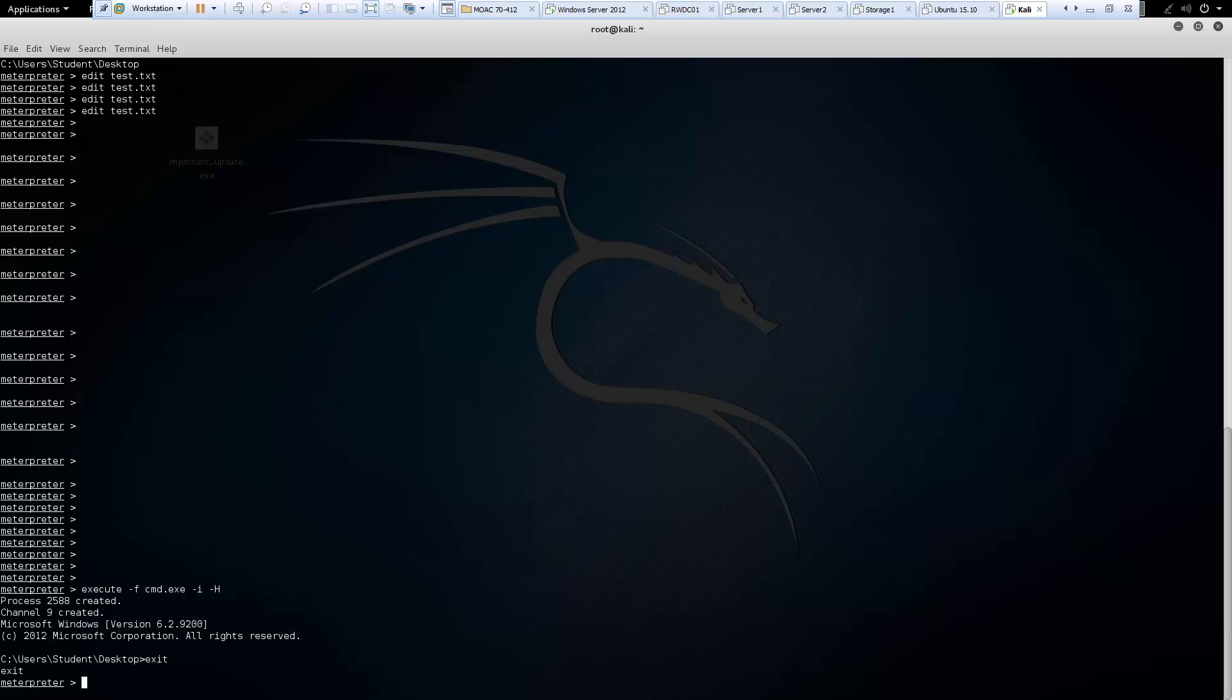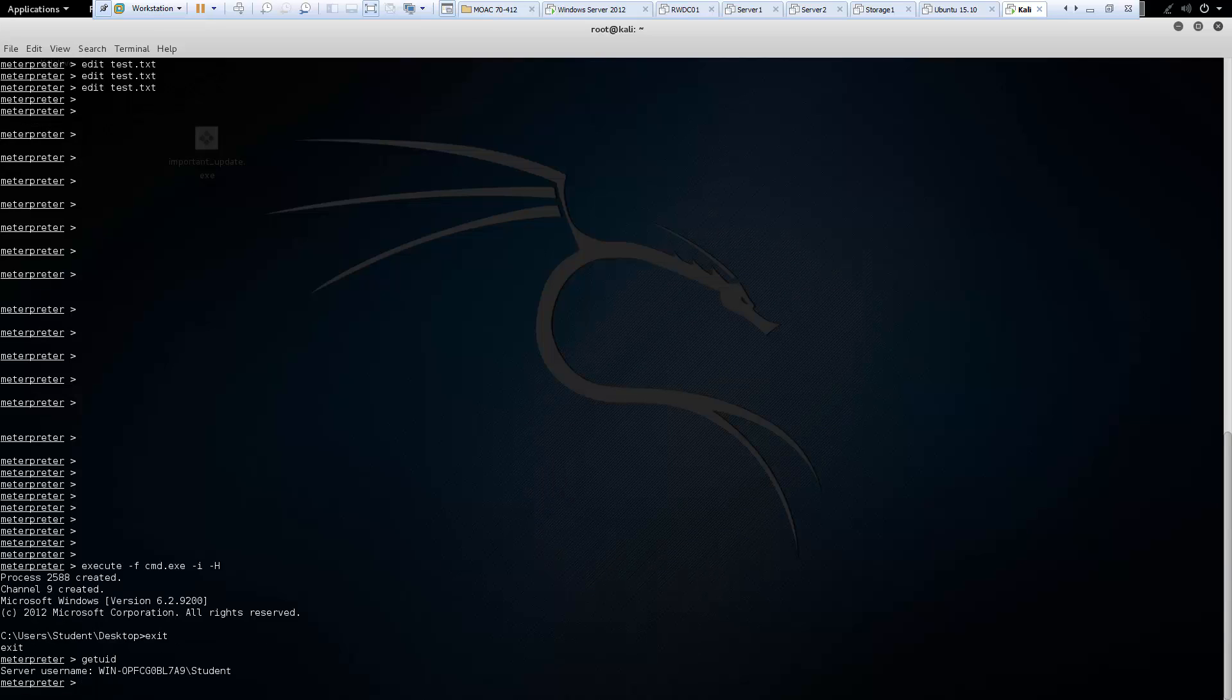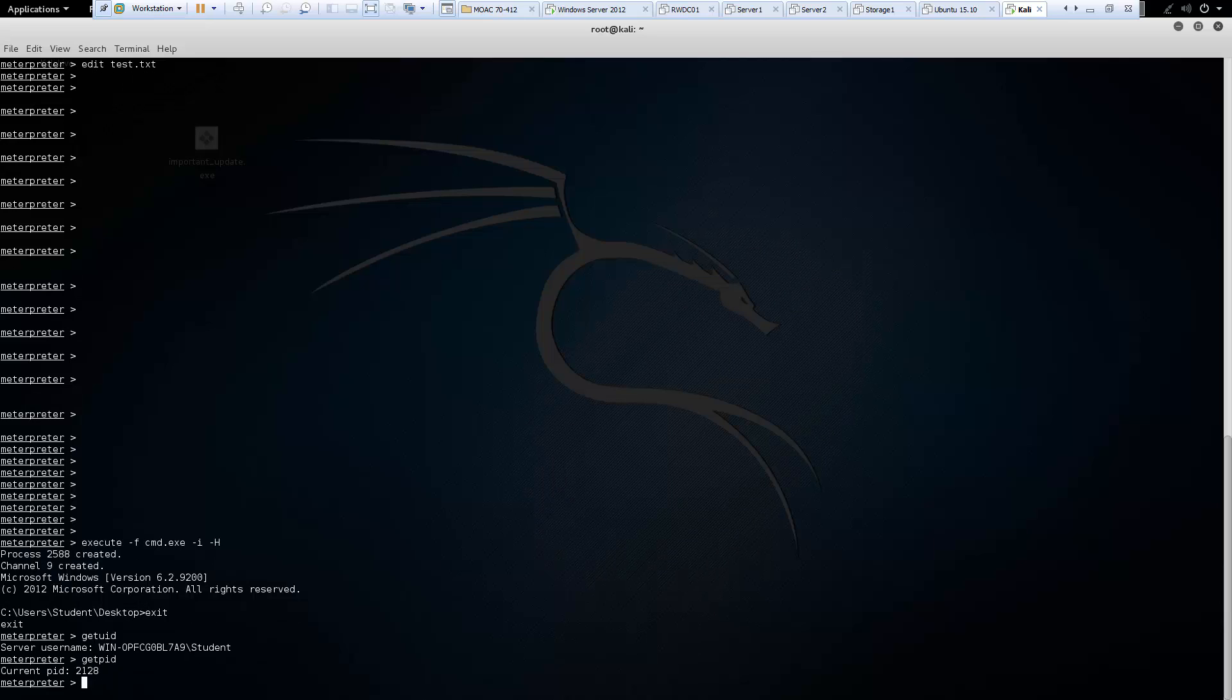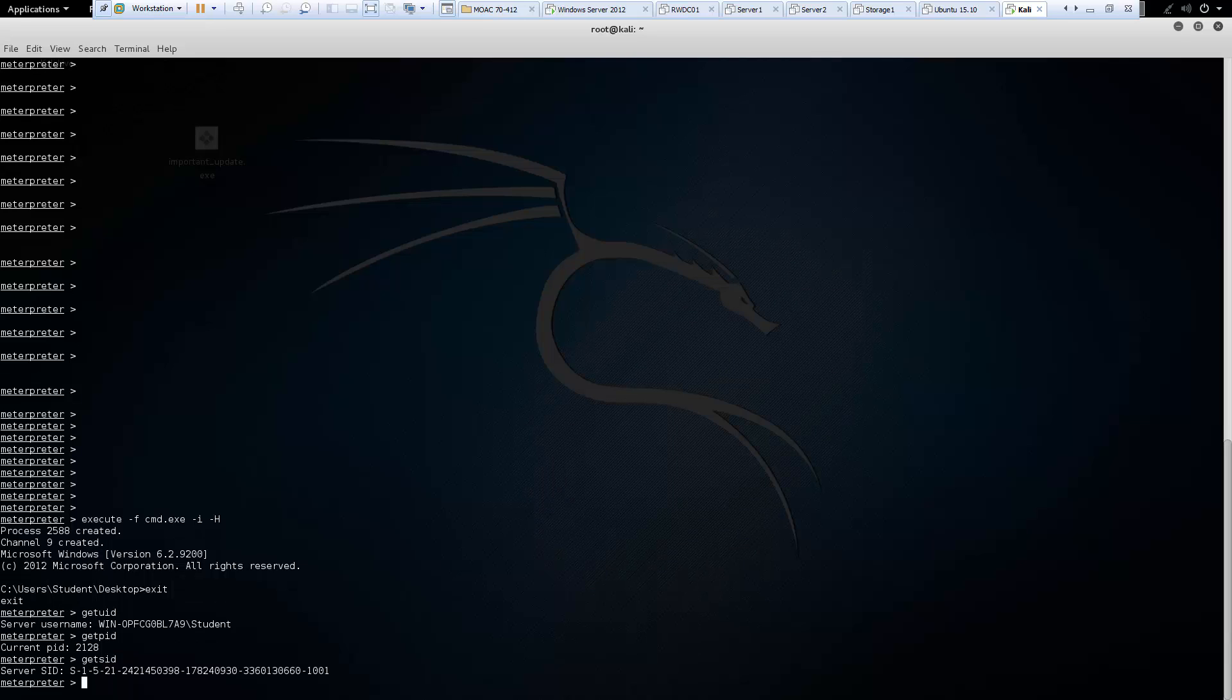Next, if it's the getuid. That will show the current user id. We could getpid. That will show us specific process ids. Or getsid. And that will show us the sid for this particular computer.